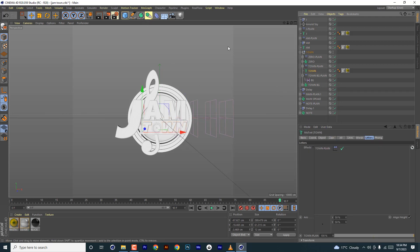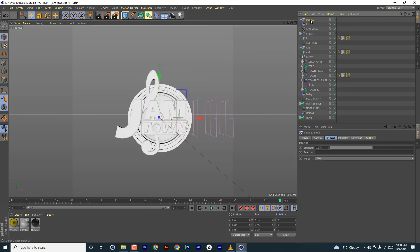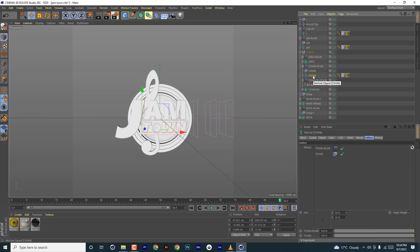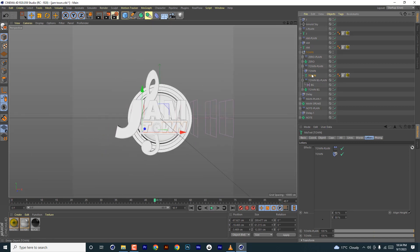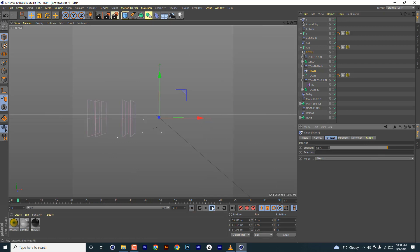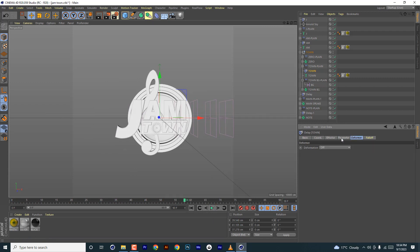Go to town and add a delay effector. Move it close to what it affects and rename it 'town' so you know which one you're adjusting and what it affects. Increase the strength to improve how it affects the animation — something like that.